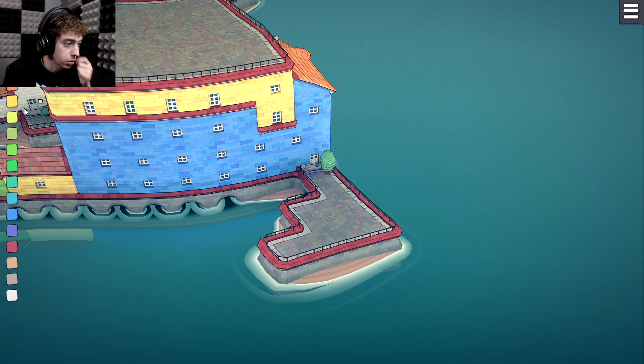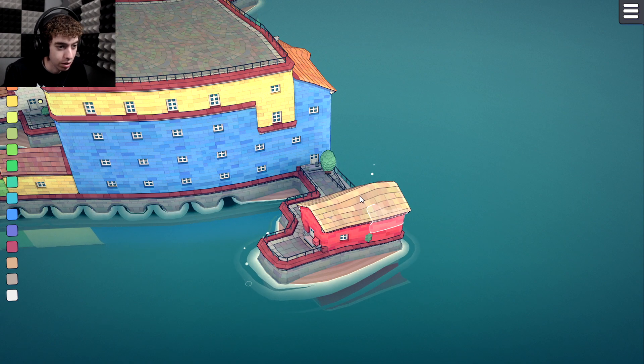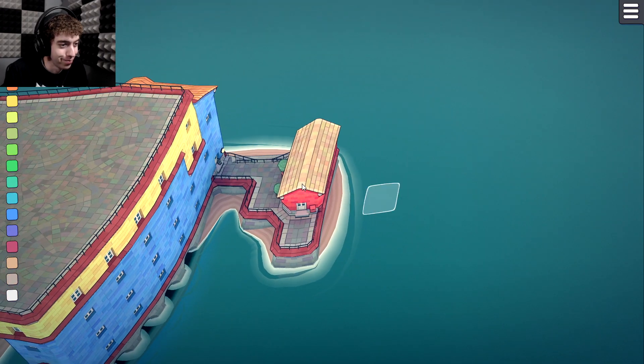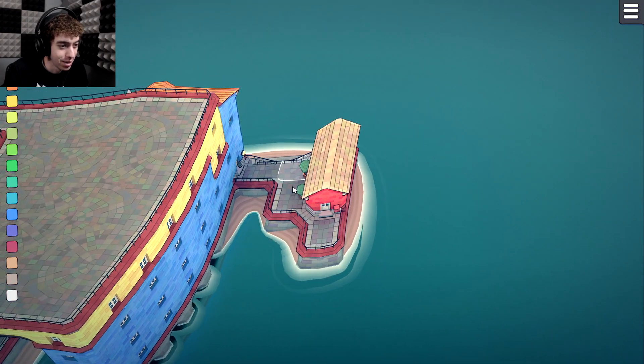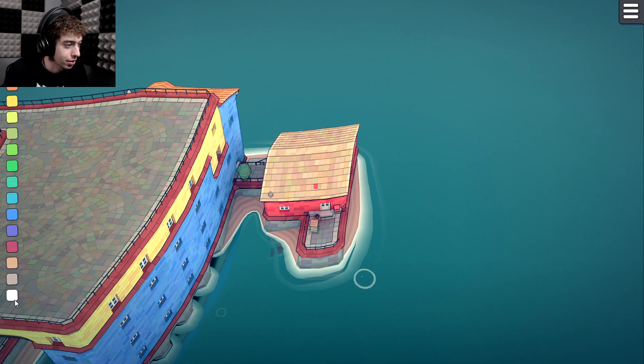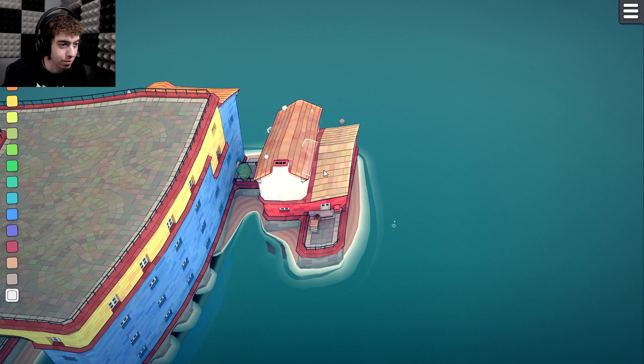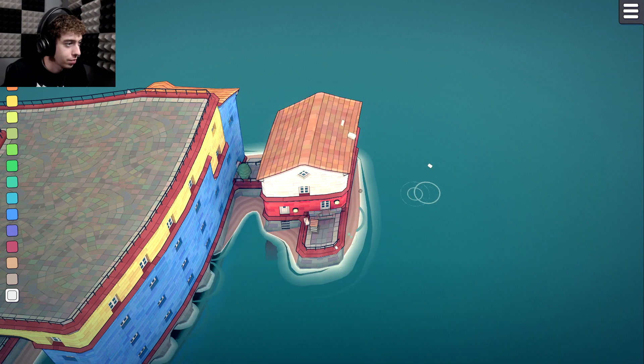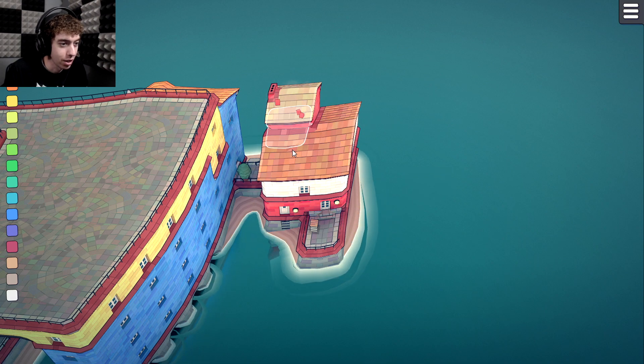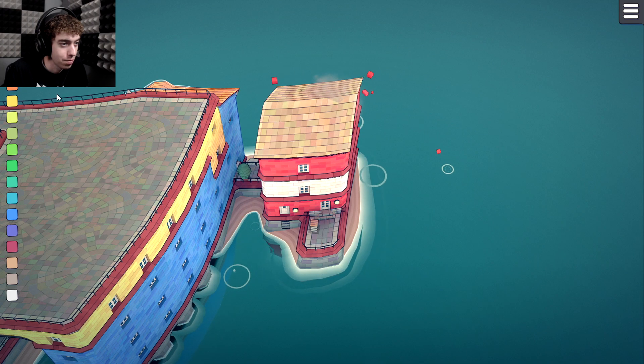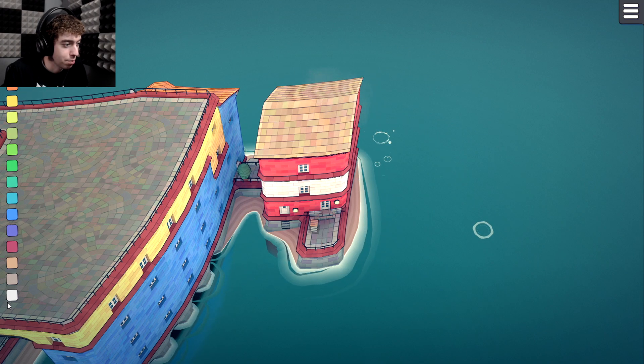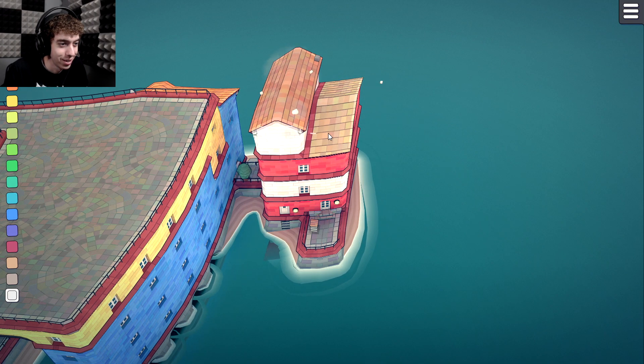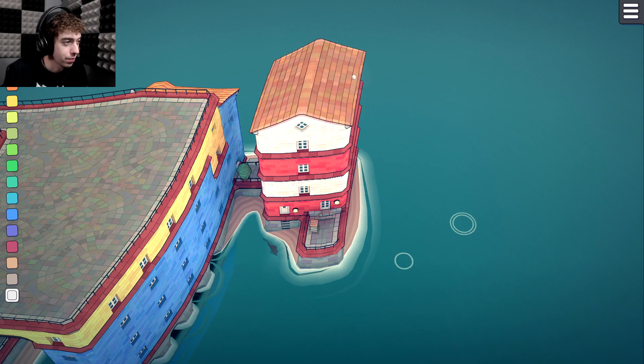This may take some time. I have to switch back and forth between the colors. And that popping sound is very satisfying. I like that. Well it's not really a lighthouse but you know what I'm going for.